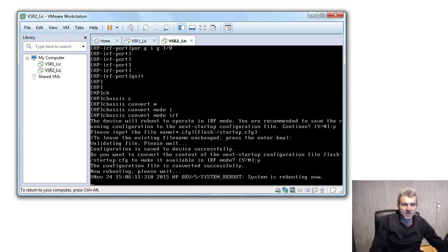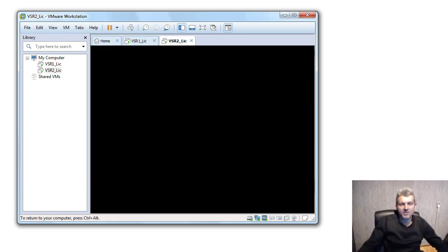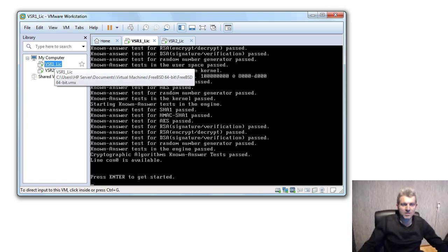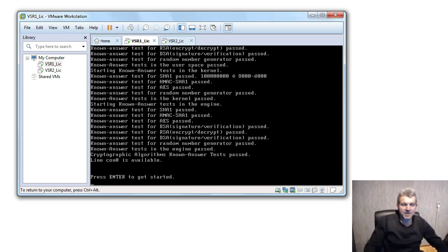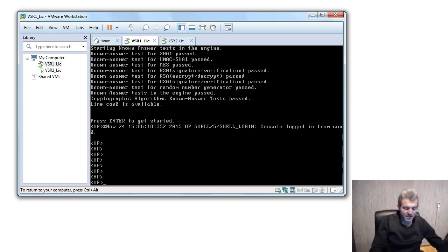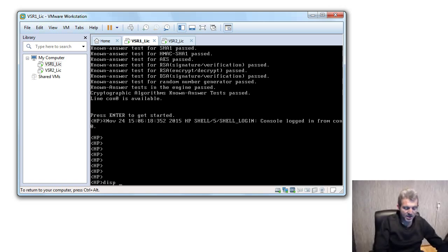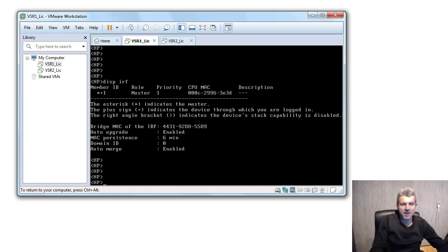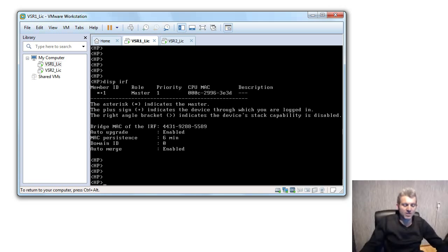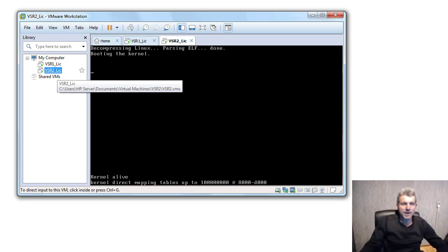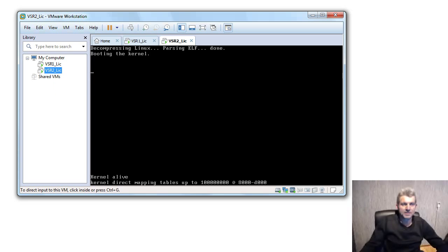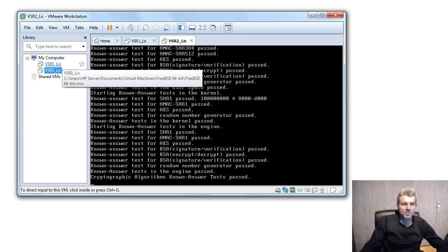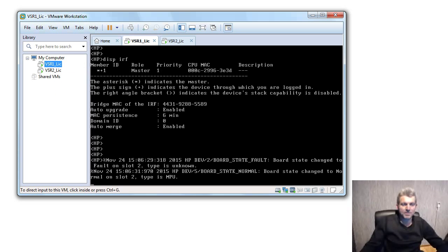If I go back to VSR license, there you see if I do display IRF, at the moment IRF has been enabled. Okay, all depending how long the reboot takes, it should be coming up in the next couple of seconds. There it is starting to come up now.